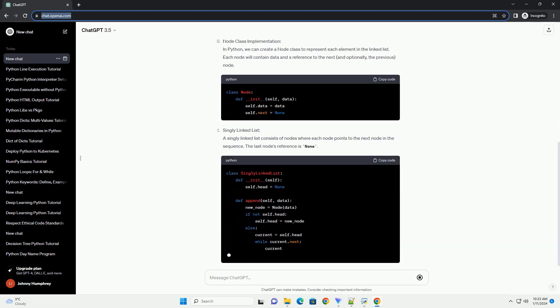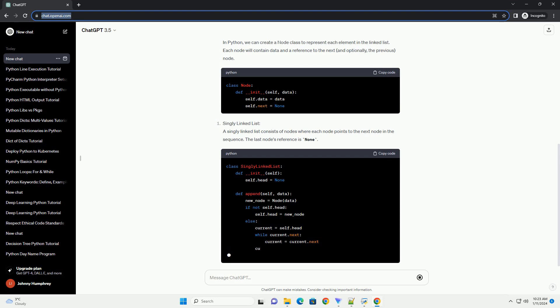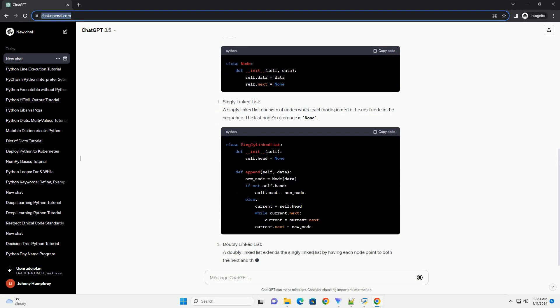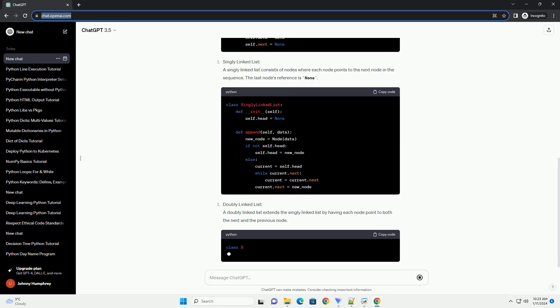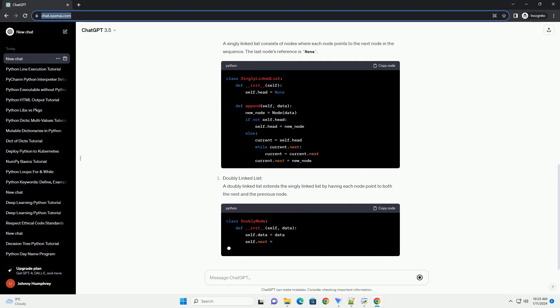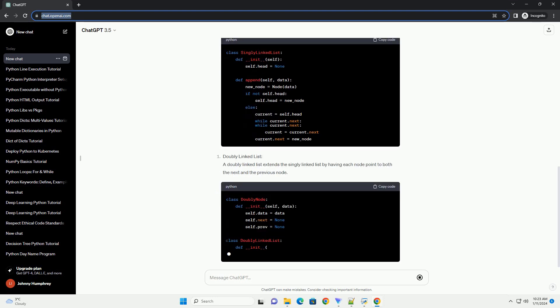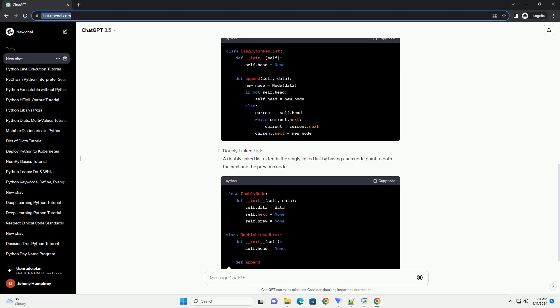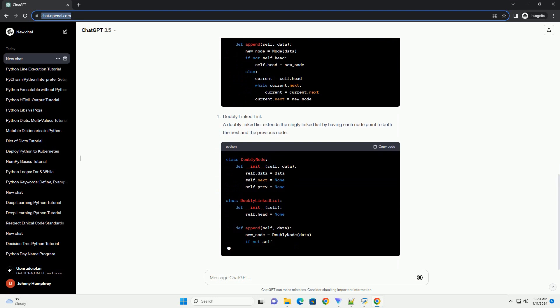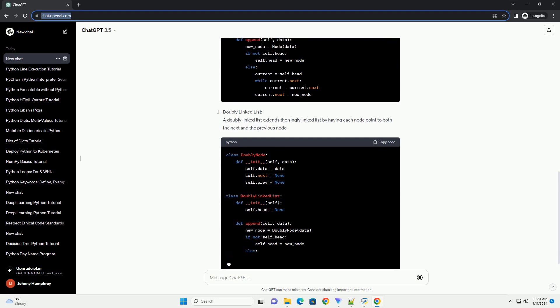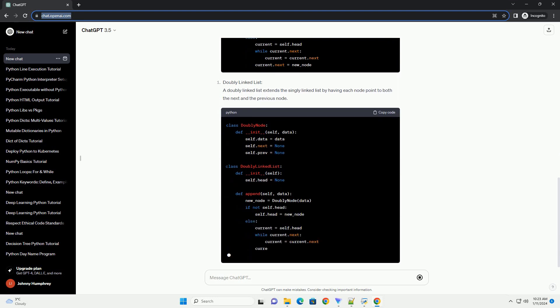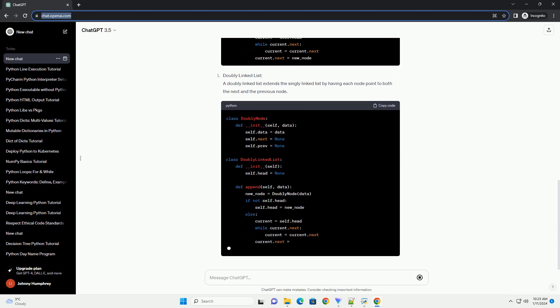Singly linked lists and doubly linked lists. Node Class Implementation: In Python, we can create a node class to represent each element in the linked list. Each node will contain data and a reference to the next, and optionally, the previous node.